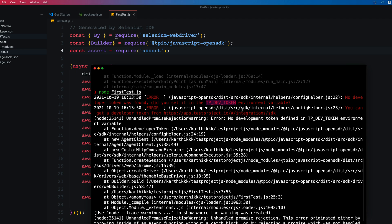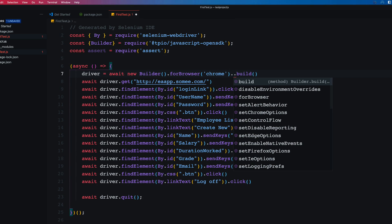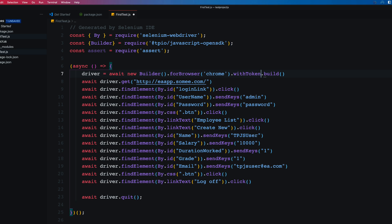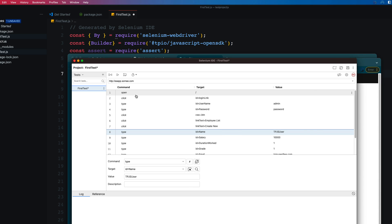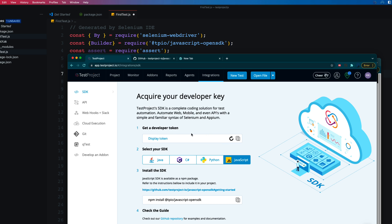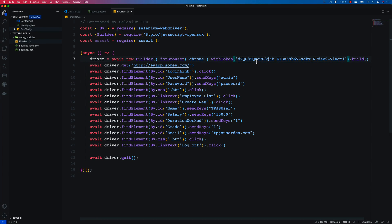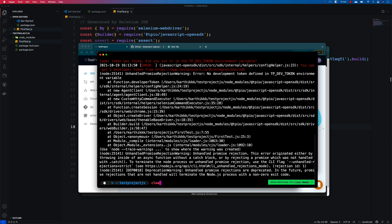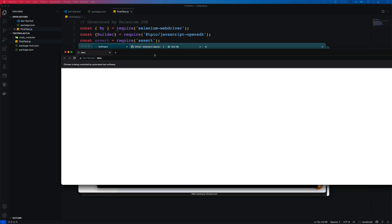You can set the TP_DEV_TOKEN in your bash environment or command prompt. For explanation purposes, the easiest way is to set the token directly using the withToken method in the code. I'll copy my dev token from TestProject and paste it there. We'll revisit setting it as an environment variable when we discuss CI/CD, but for now we're setting it inline. Running the test again, the Chrome browser launches.